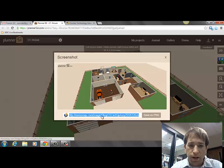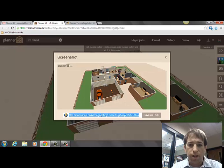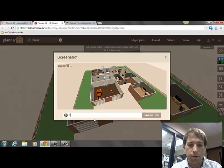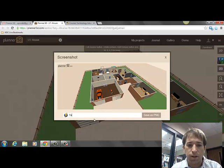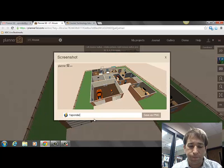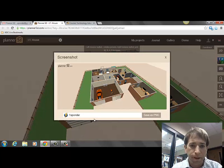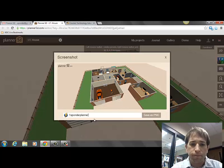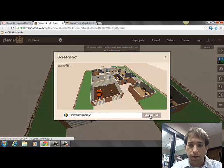You're going to give it a name as a JPEG — we're going to give it a class period, first initial, last name — and then we'll go to Planner 5D and save it as a PNG.